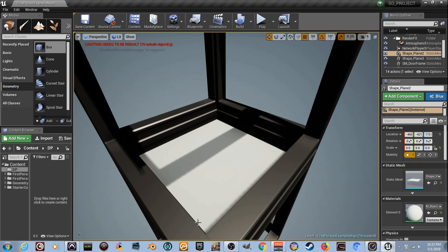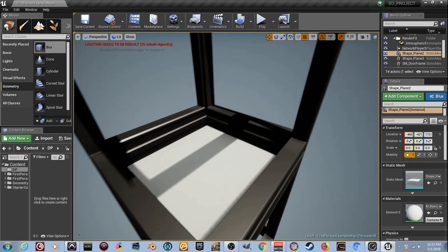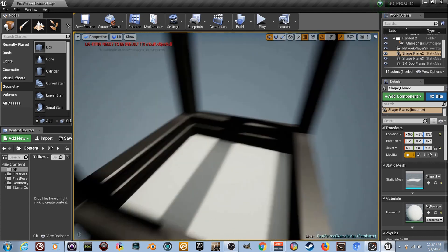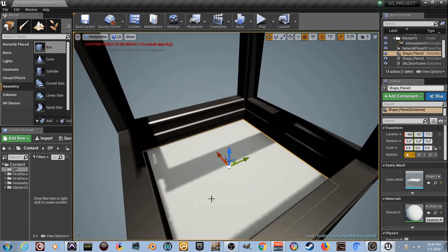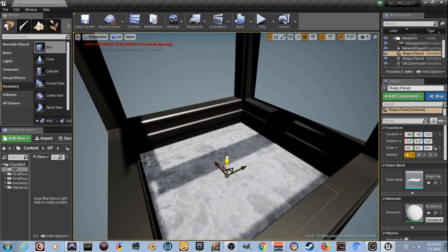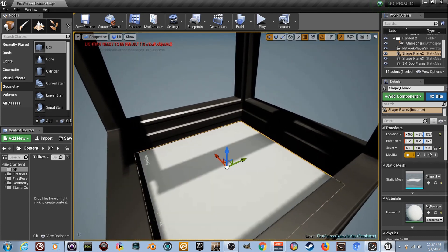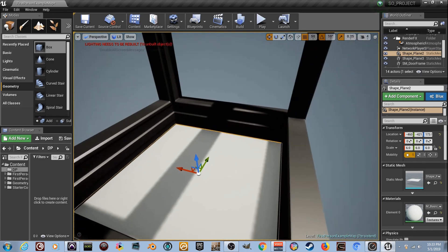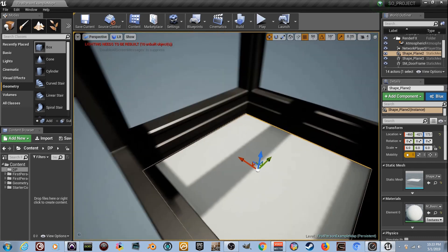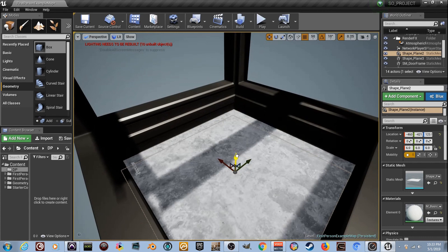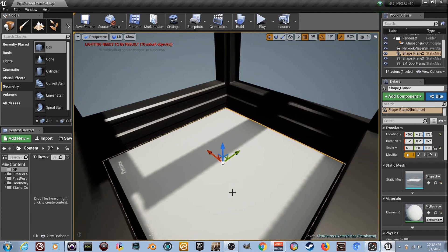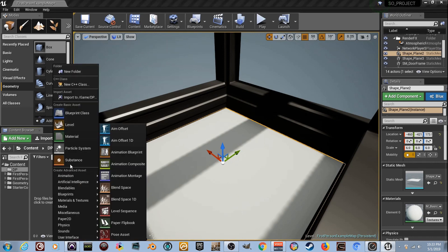Hey guys, it's Josh with Deprived Productions in the 15th material tutorial for the Unreal Engine forum. We've got this little white plane here, and underneath it another one. We're going to talk about tessellation - we'll make a clear fluid so we can move this plane and actually see the bottom floor through it. Tessellation is going to bend and shape the mesh, not just like a normal map.